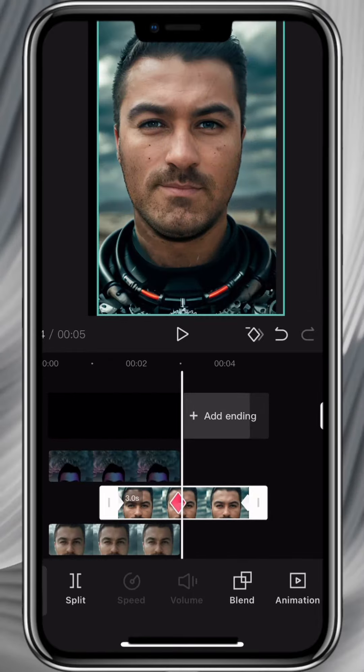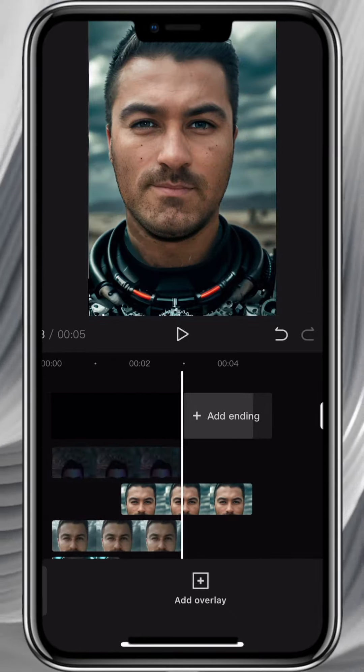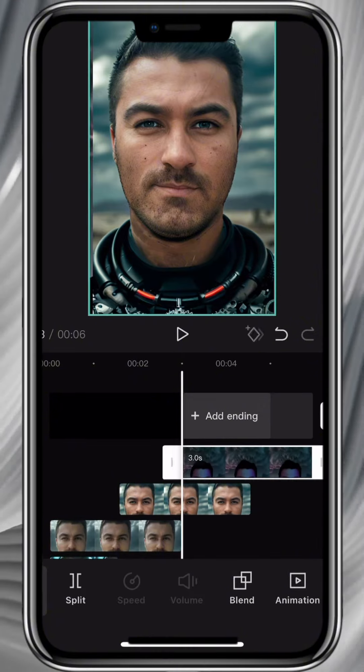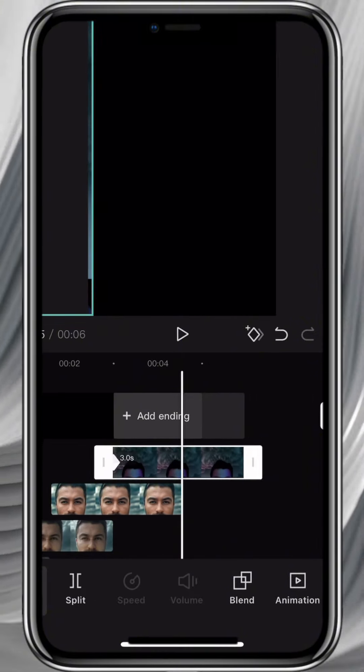Repeat the same for the last video, but to the middle. Skip the last part — we won't pop the video out of the screen. We'll leave it in the middle.